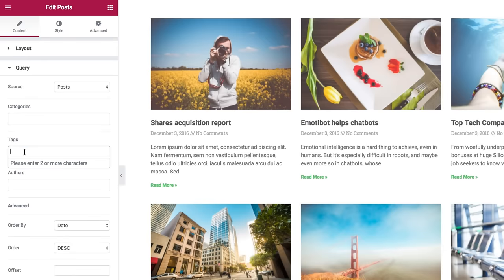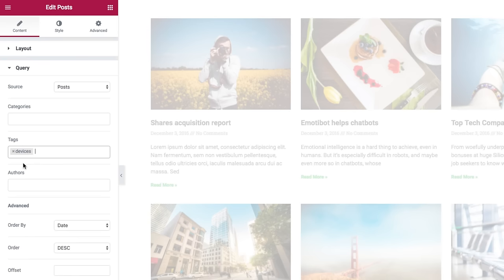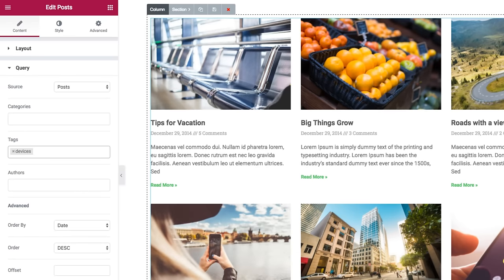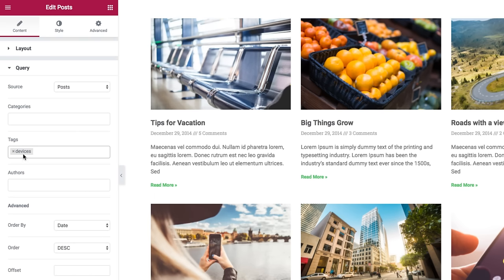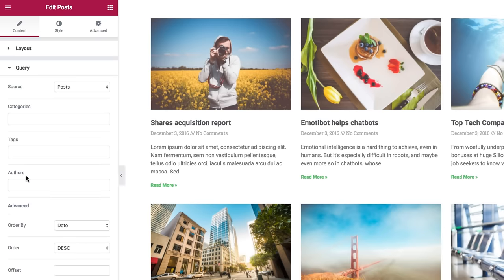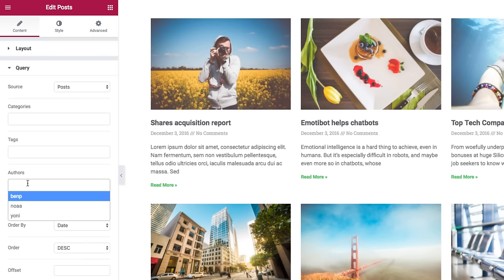And same goes for tags. For instance, if I have a devices tag on my website and I insert devices, see how only the devices posts are displayed in the widget. Aside from these two filters, we also have the authors filter, which is extremely helpful for those building a website with many authors and wanting to display only a specific author's posts. A click here opens the list of authors on my website.